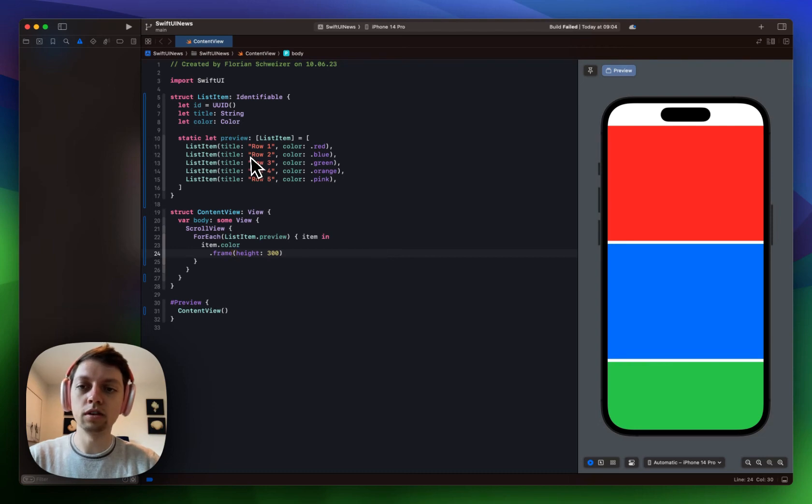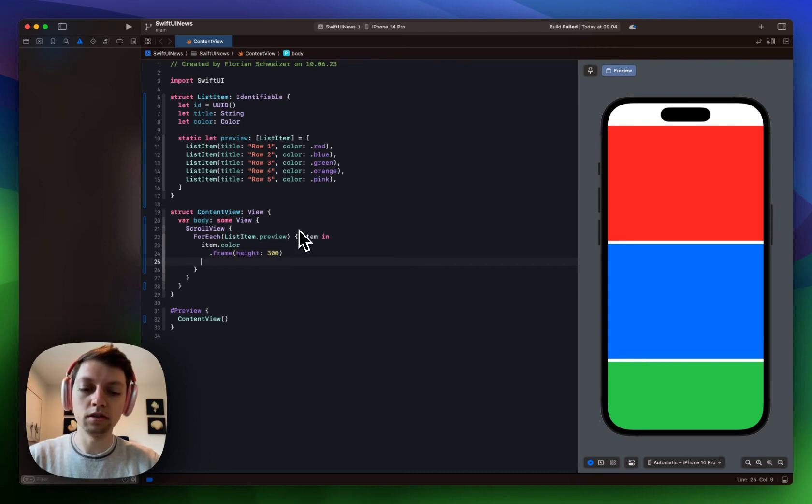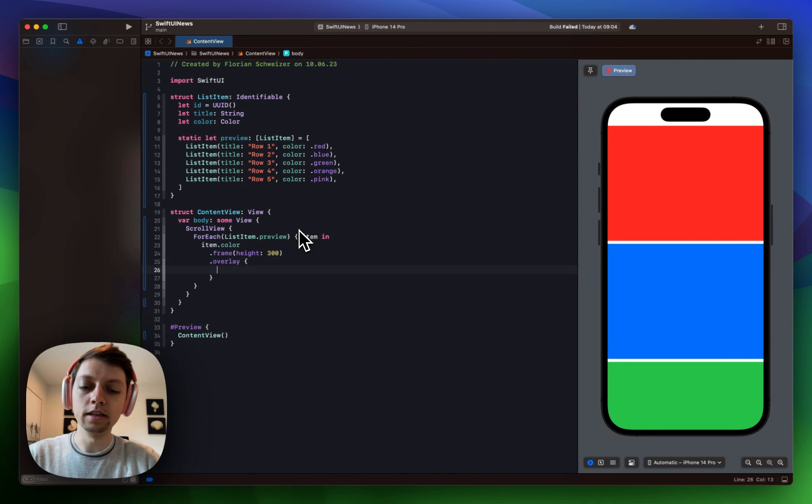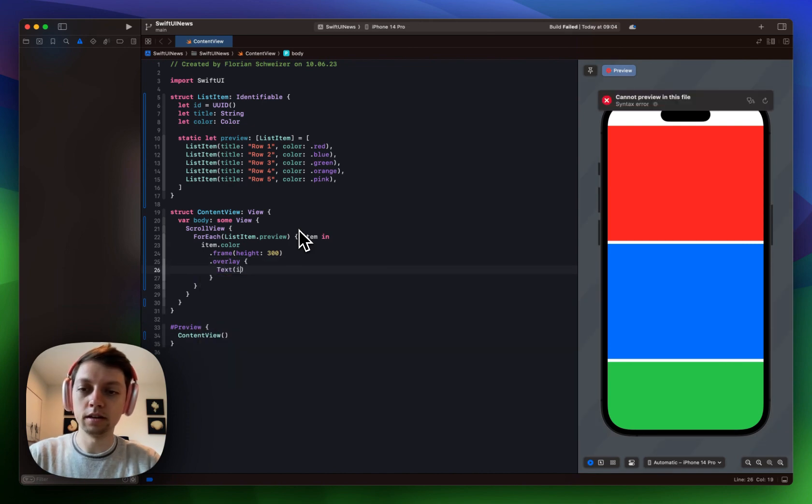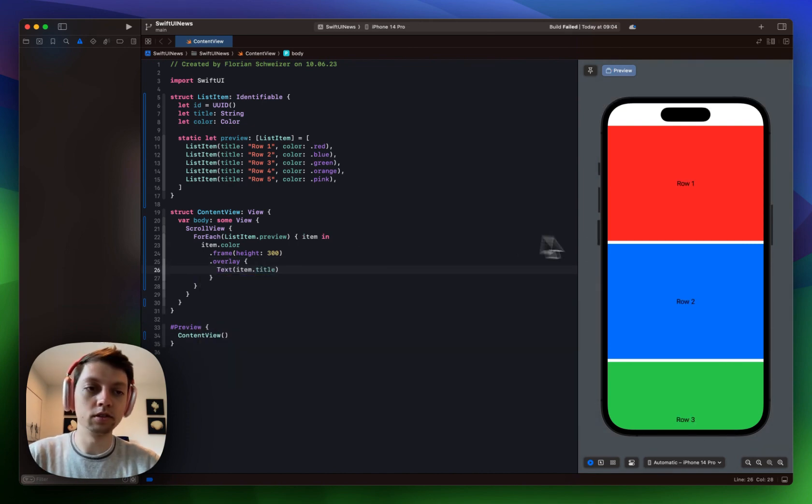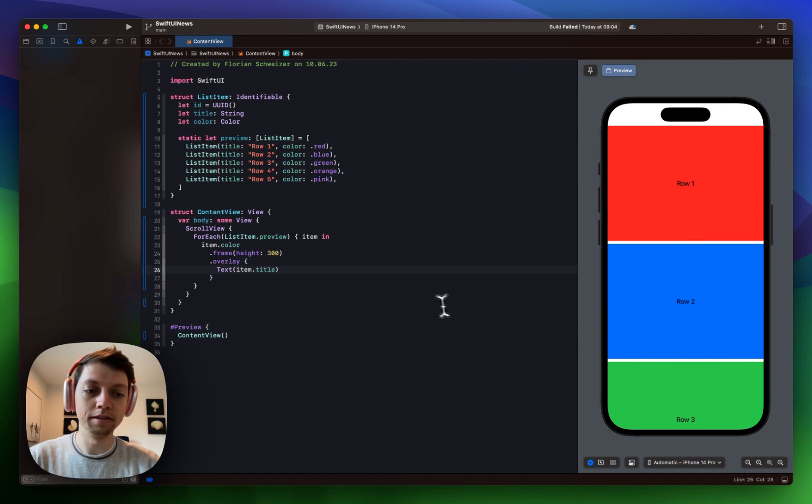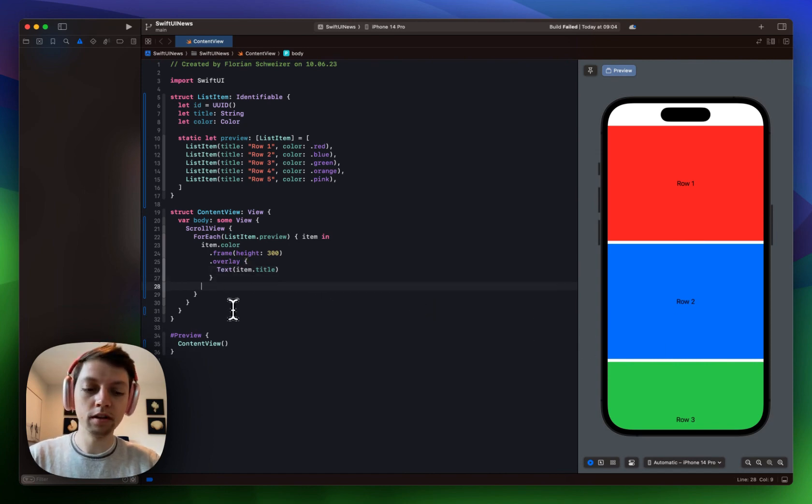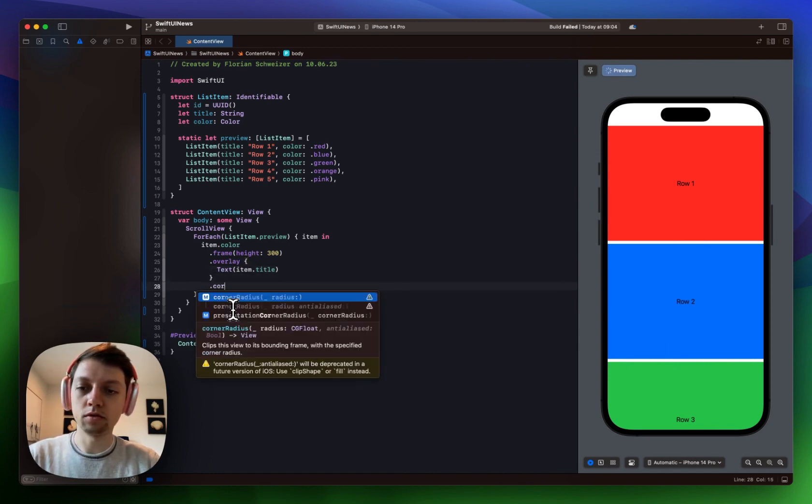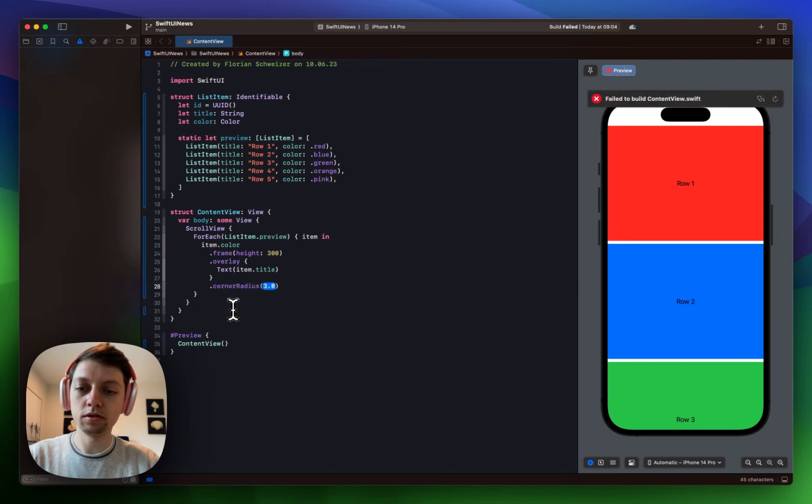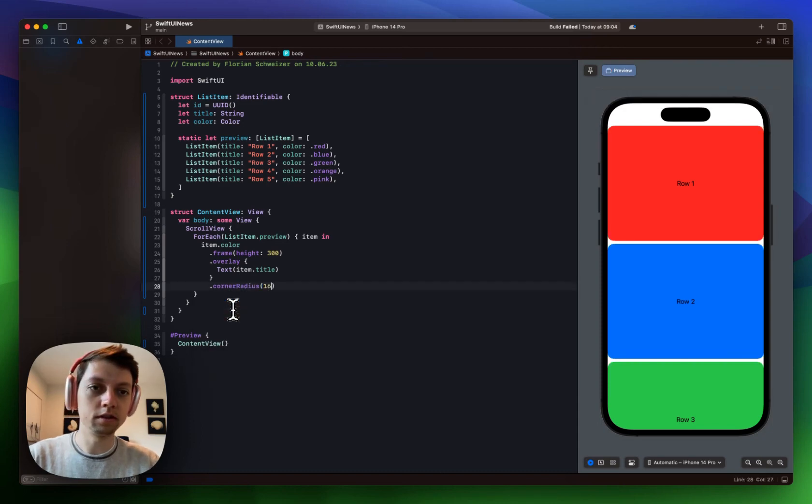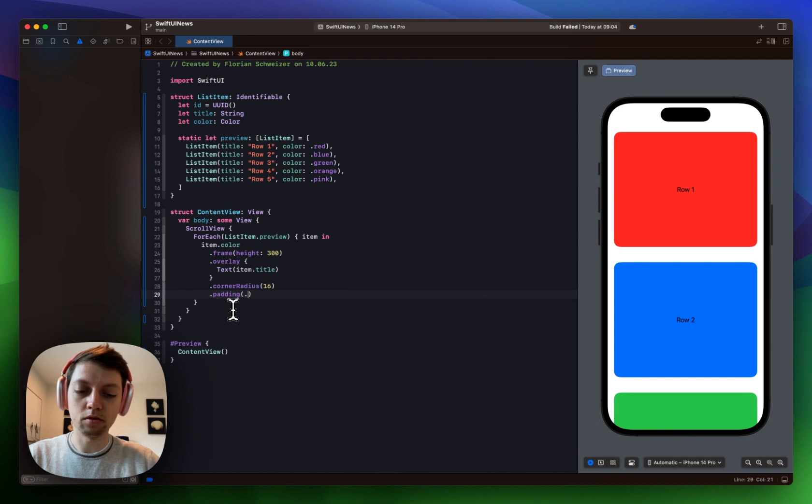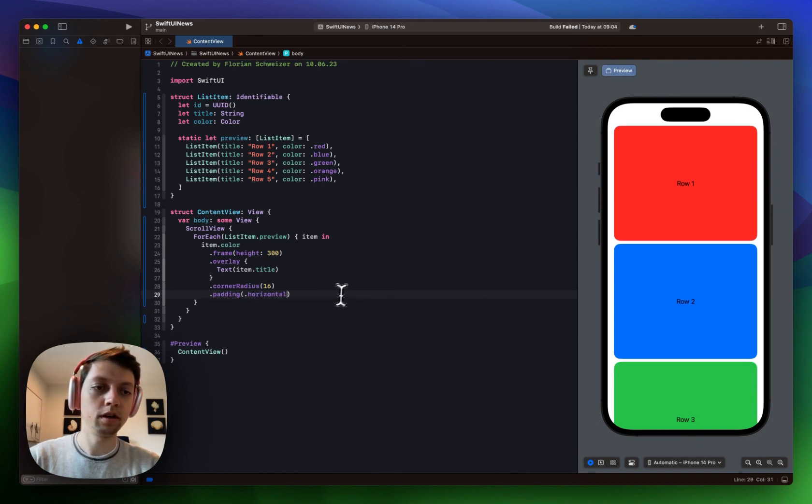Then let's also overlay the title on here. Not entirely needed but it just makes it a little easier to understand what's going on which row is which. Once we have that let's add some corner radius to these items so I will just give them 16 points. Then let's also add some horizontal padding perhaps.